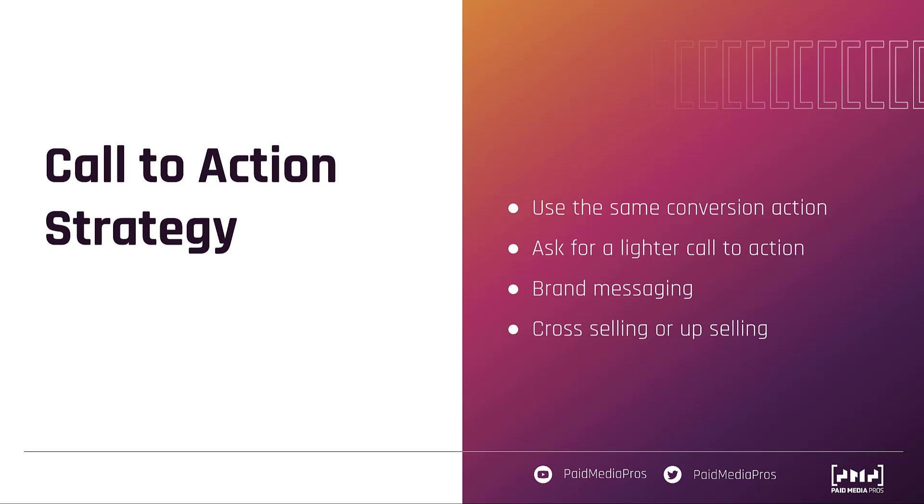Overall, remarketing has been a staple strategy in paid media for as long as I've been in the business. And I think it's only going to continue even with all of the different privacy concerns. We're just needing to get a little bit more creative on how we're tracking those users, putting them into audiences and then getting back in front of them again. So hopefully this overview gives you more confidence to get a Google ads remarketing display campaign set up for your accounts or for your clients. But if I missed anything, or if you have any other questions, feel free to leave us a note in the comments below.